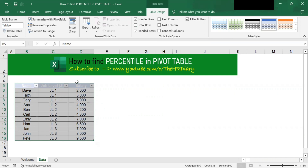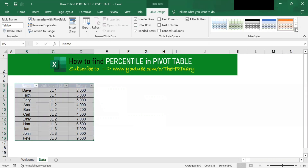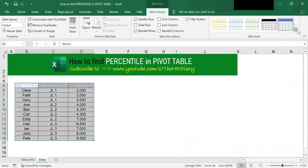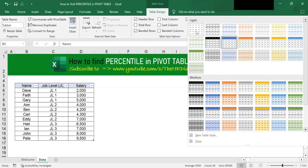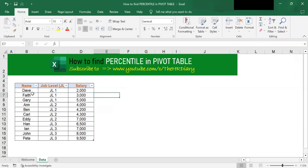You can also change your table formatting by clicking here. I've changed the formatting for my table.